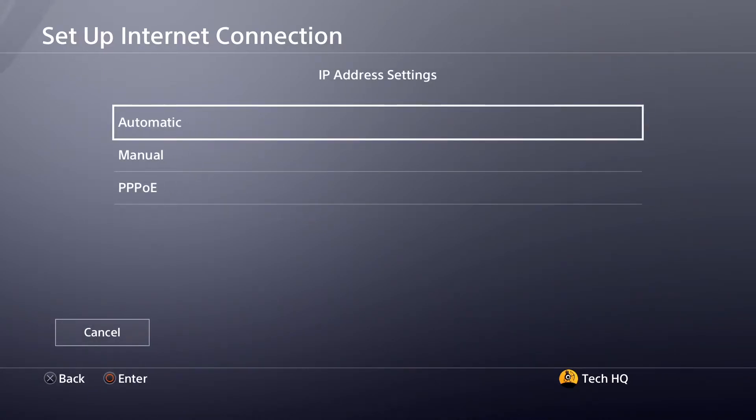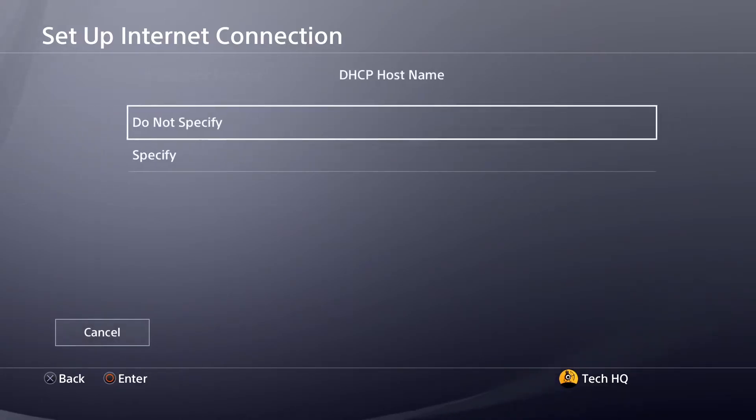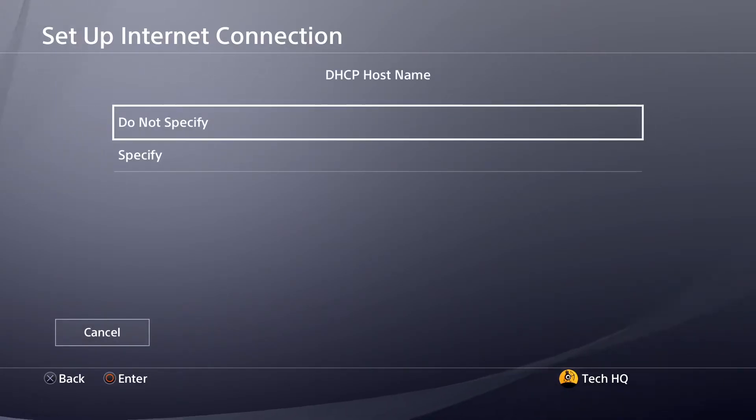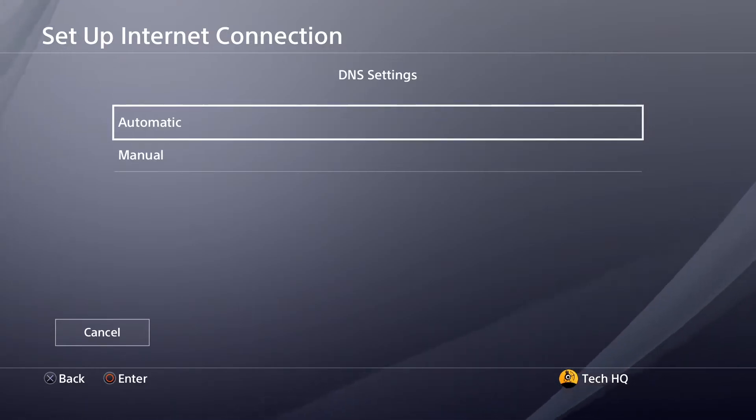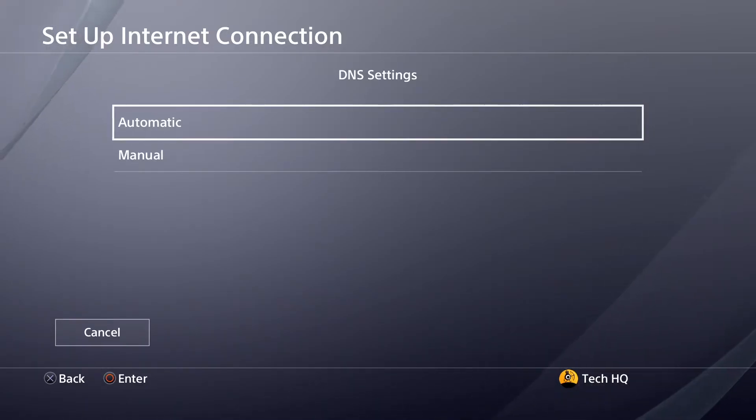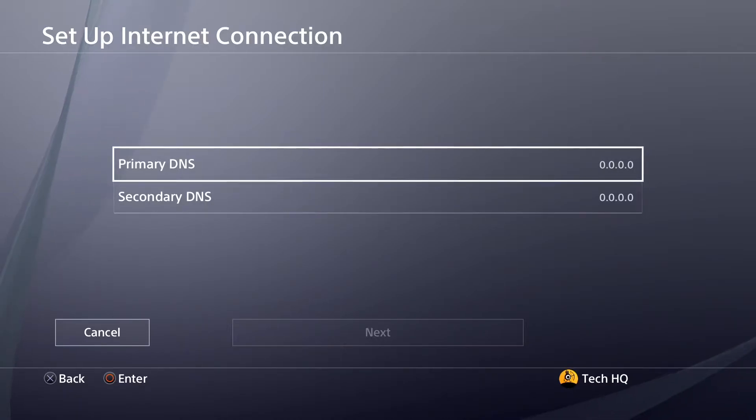For IP Address settings, select Automatic. For DHCP Host Name, select Do Not Specify. For DNS settings, scroll down and select Manual.